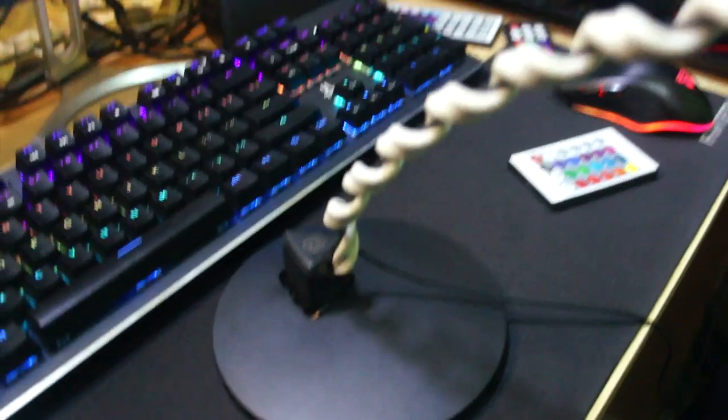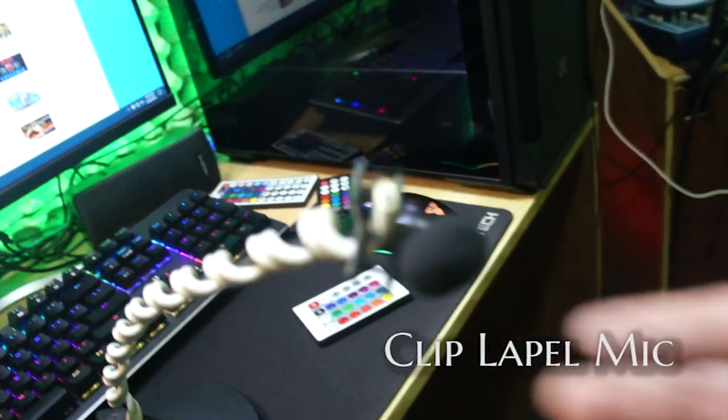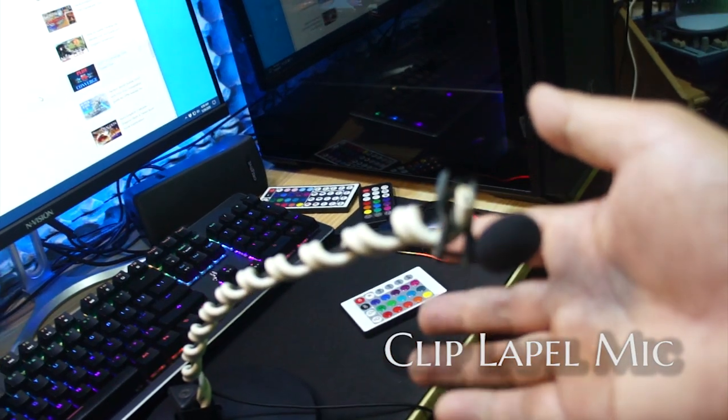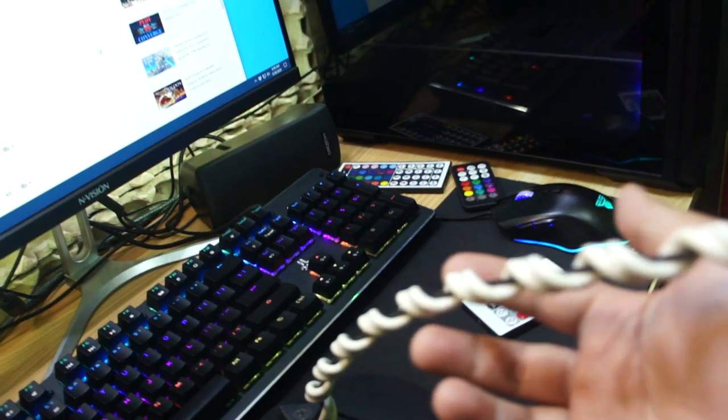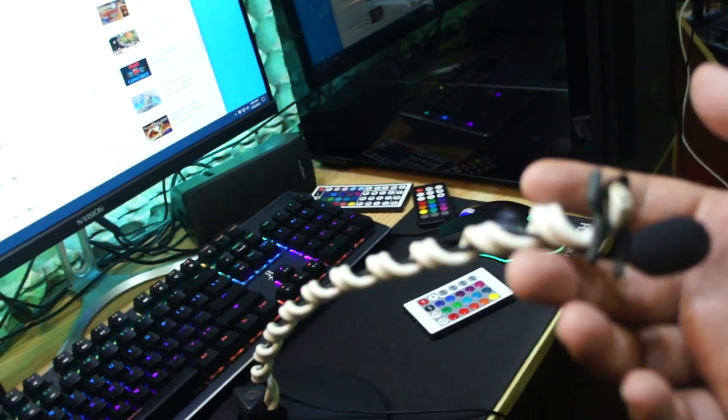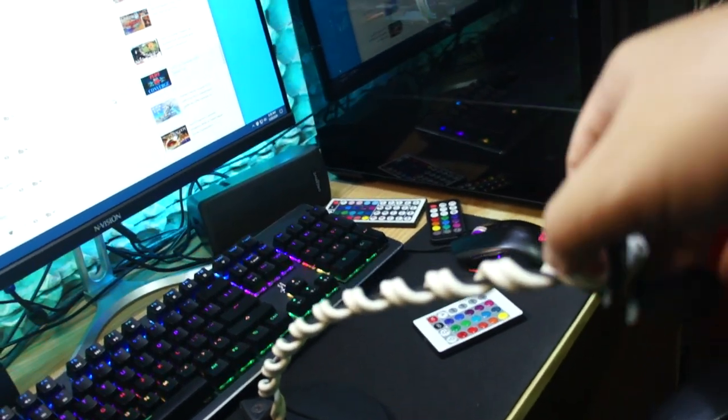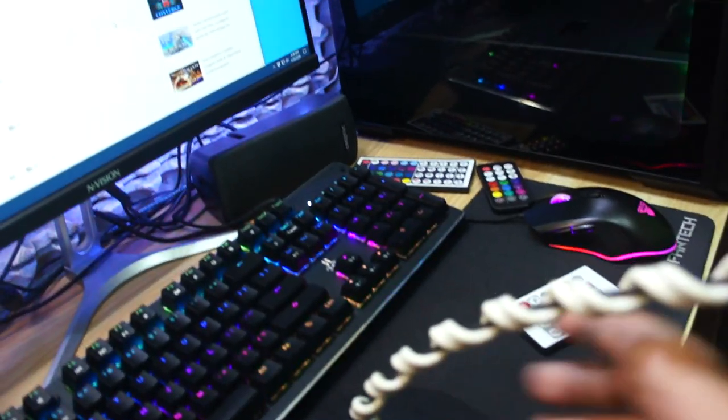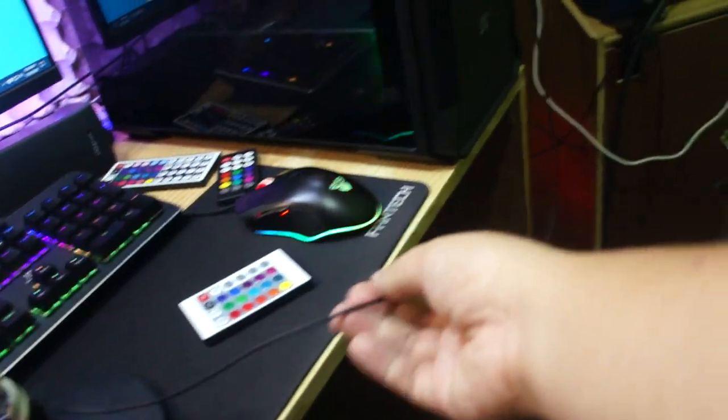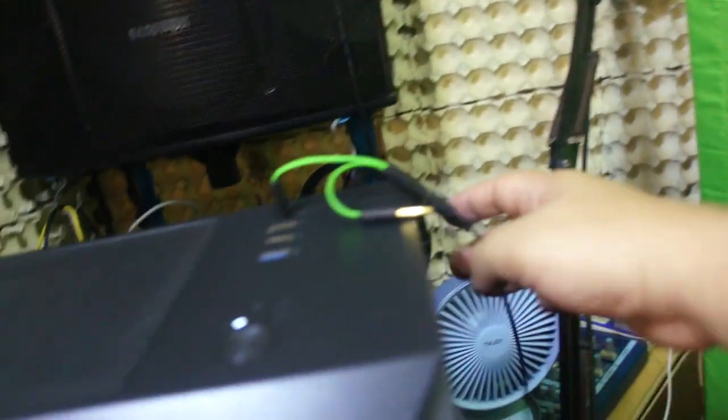Let me show you this lapel mic, because I'll be using it for the audio so that we can have better audio. So there you go, this is the lapel mic that I'm talking about and then I just hook it up to this wire over here. I just twisted the wire so that it will be flexible like that, and then it's connected directly to my PC right over here.